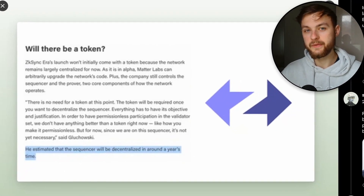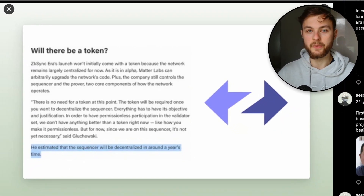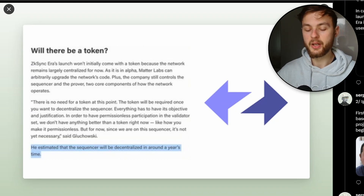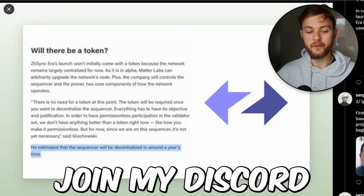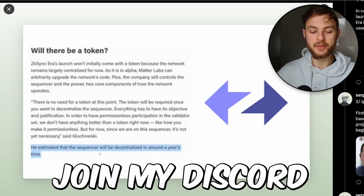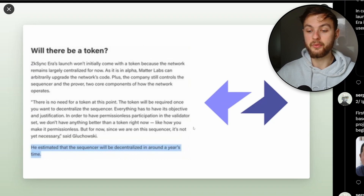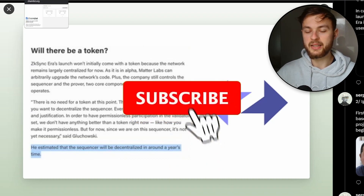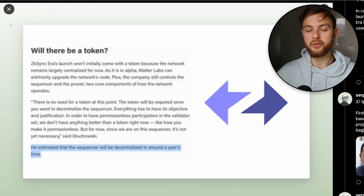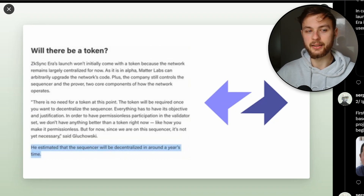Welcome back to another video. In today's video, I'm going to be showing you a full tutorial on how you can be qualified for the ZK Sync airdrop. There will be a token in the future, and it's estimated the sequencer will be decentralized in one year's time. That means we have quite a lot of time to participate and use this protocol to be fully qualified for the token. We're going to talk about what you need to do on the testnet, on the mainnet, and also ZK Sync Lite.